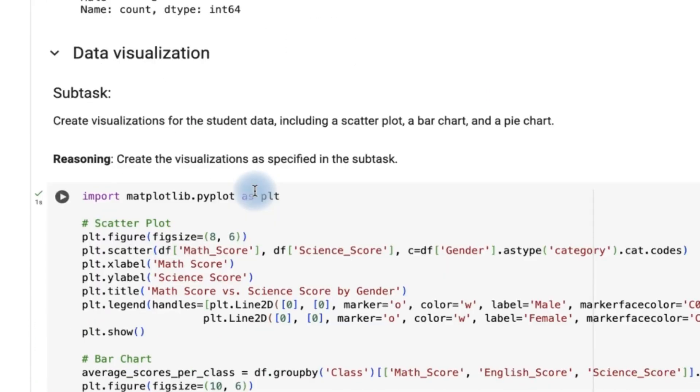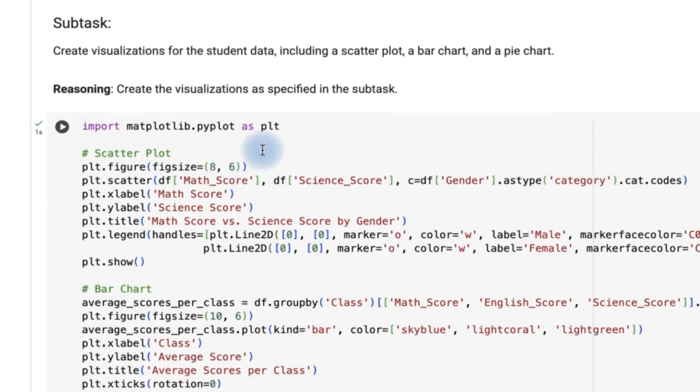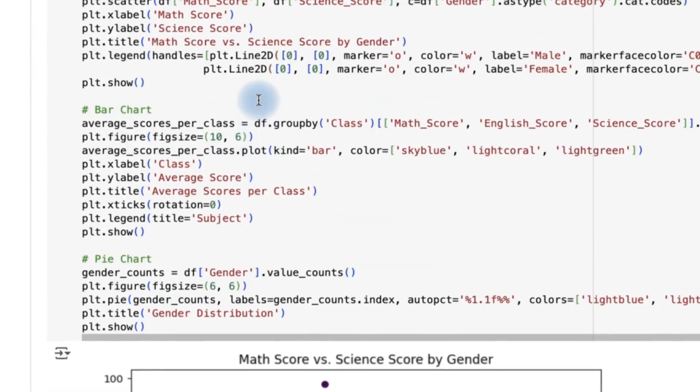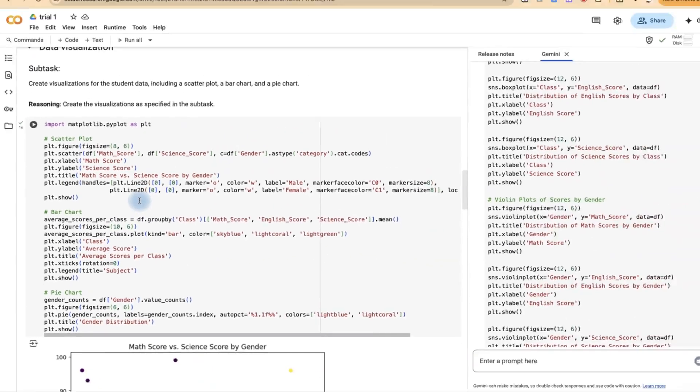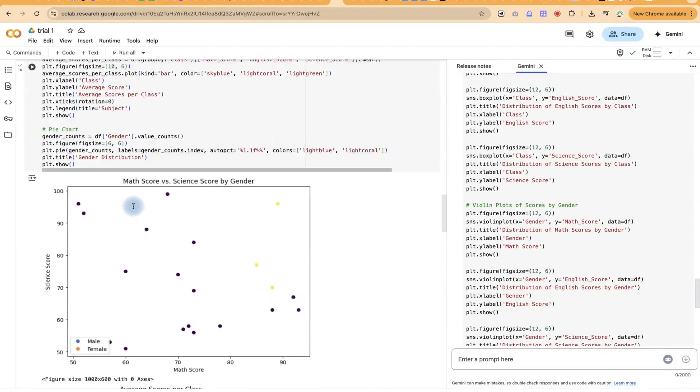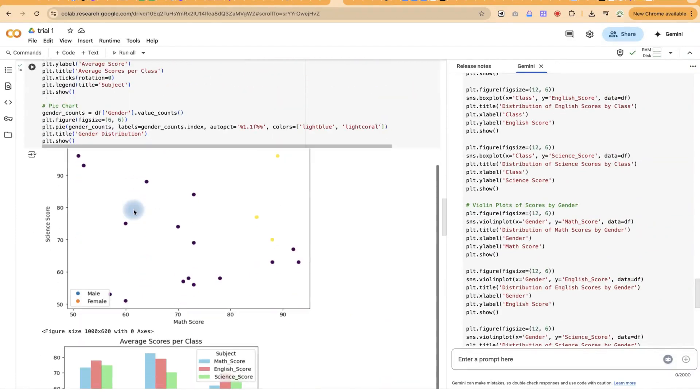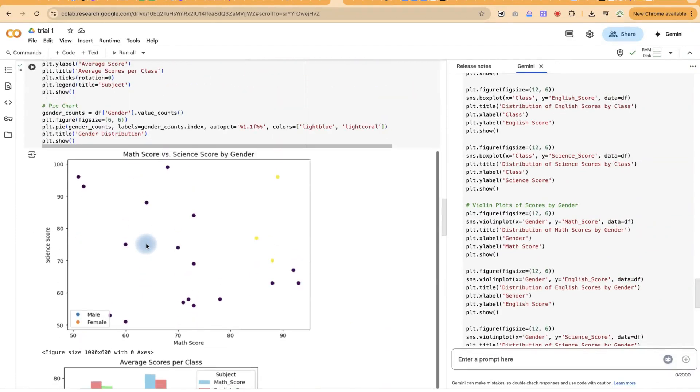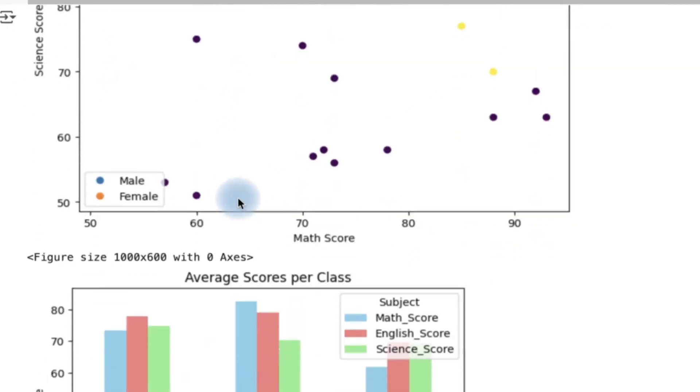And then it has given us some data visualization where it has created some plots. Biocharts and even pie charts for clear visualization. This is a scattered plot. It has given us, you can see the wonders.